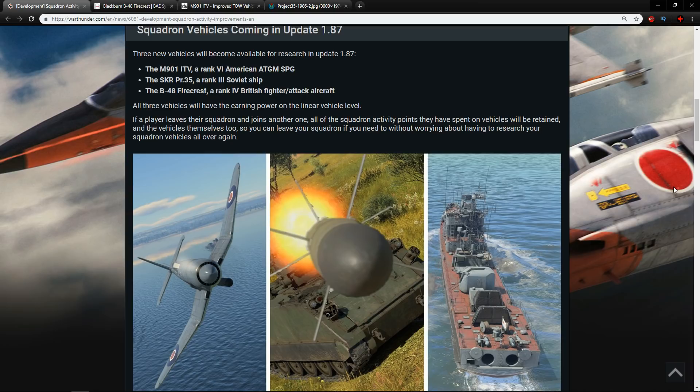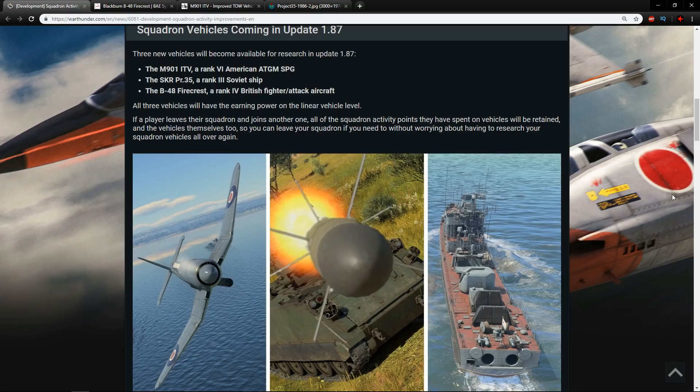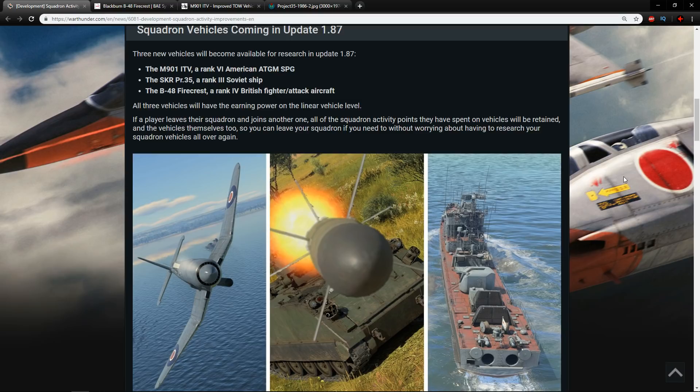So we're going to have a look at the B48 Firecrest, the SKR-PR35 and also the M901 ITV and have a look at what they probably could carry or how they're going to be. Also later on I will have some user missions of each of these vehicles kindly created by Mabrams and also thank you to Gentlespe for helping me out as well.